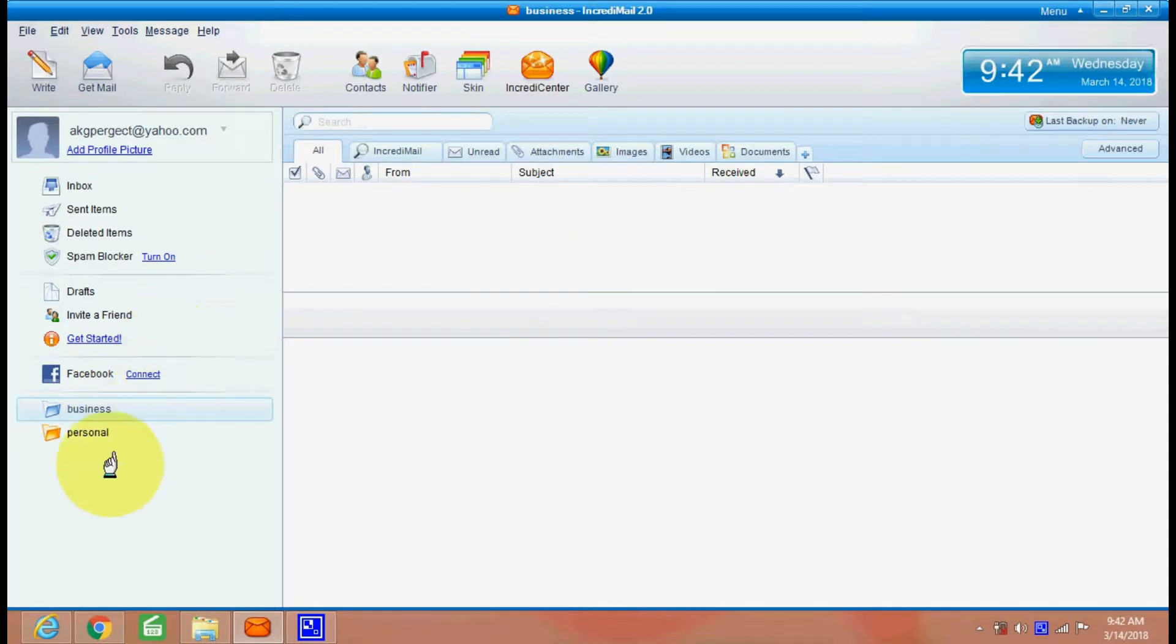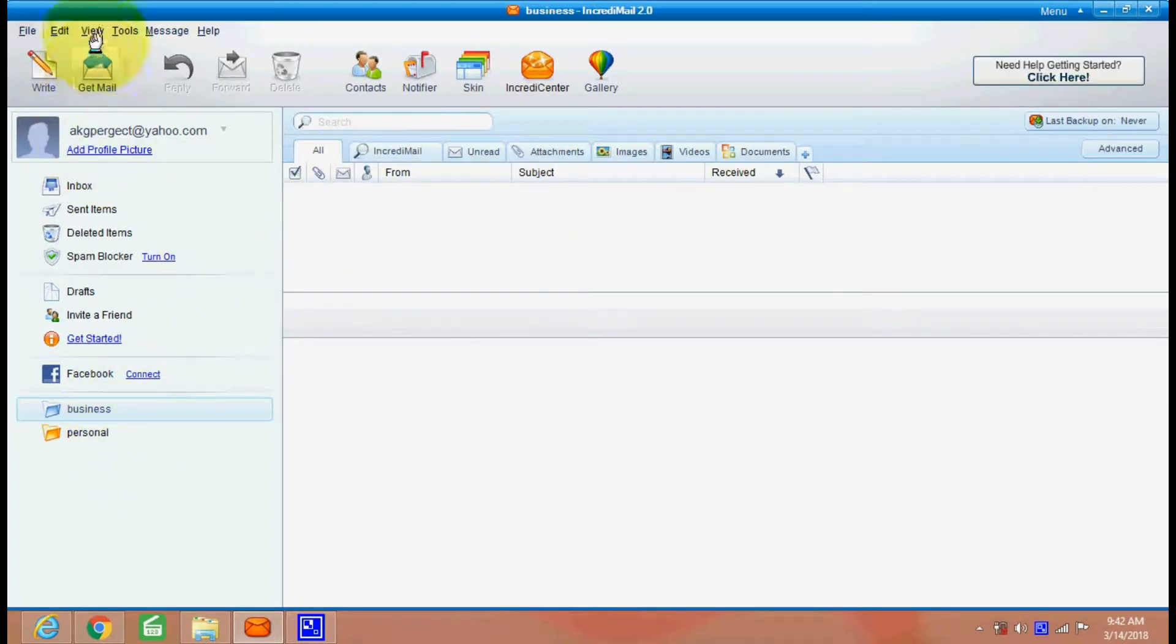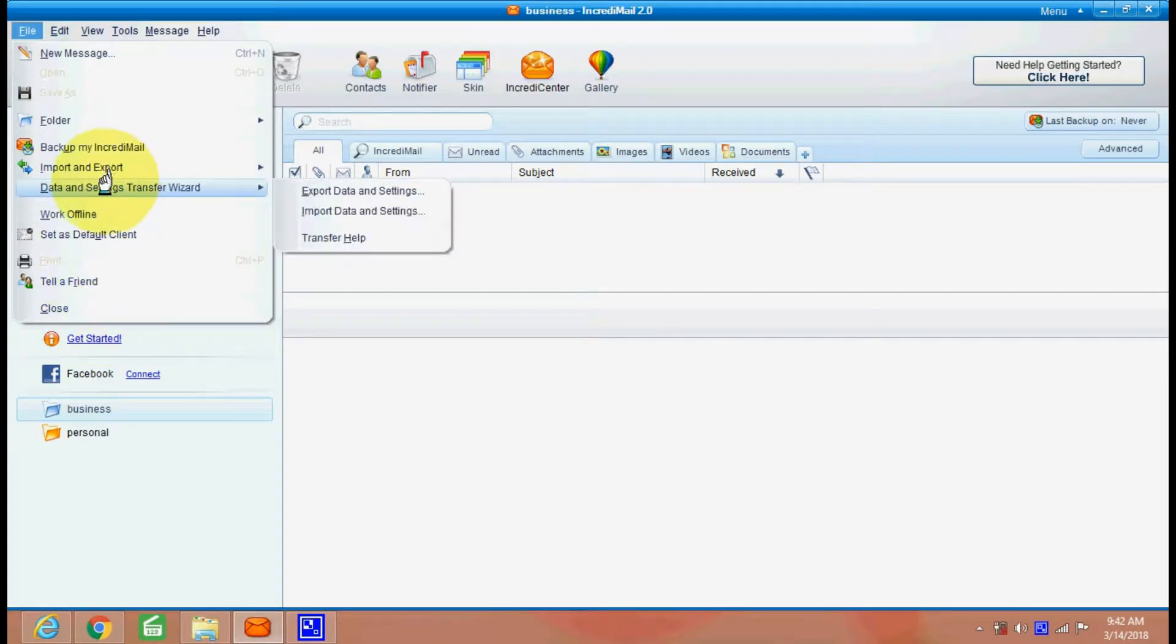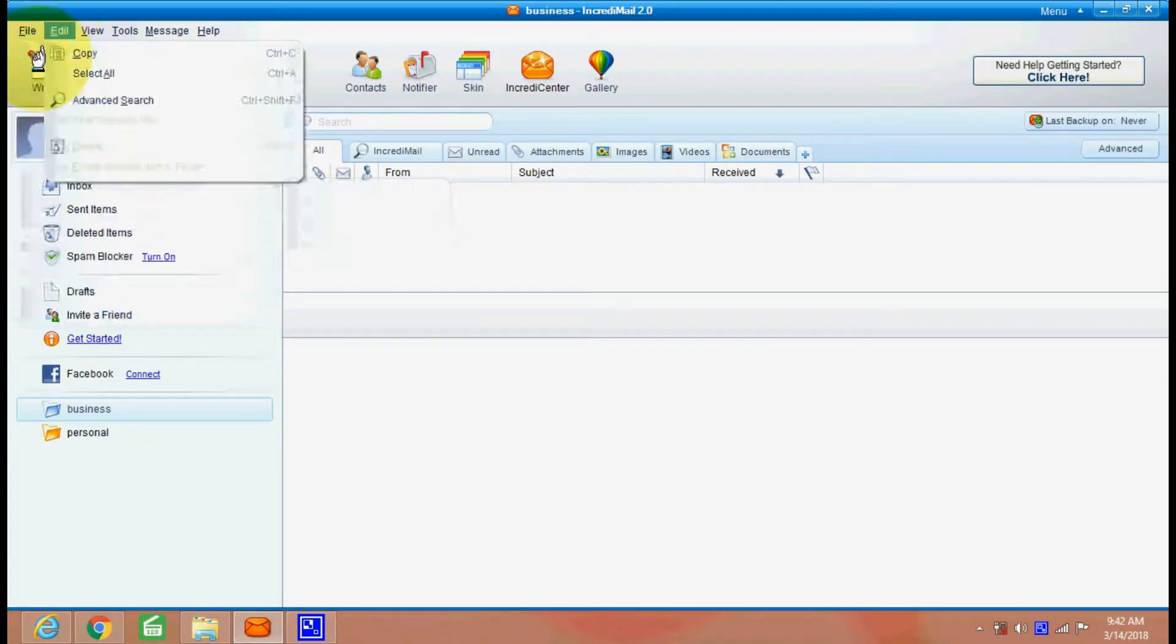If it is business email, if it is personal email, all your mails can be categorized here. So there are various other options in your file menu.